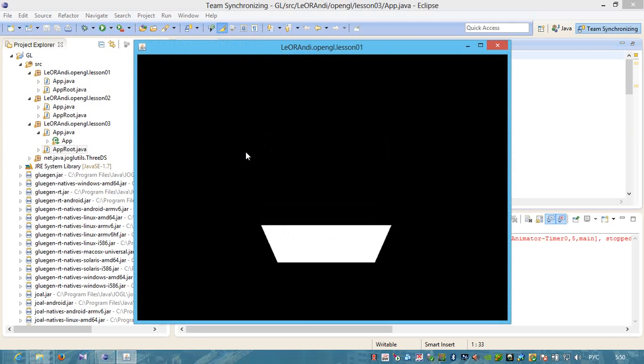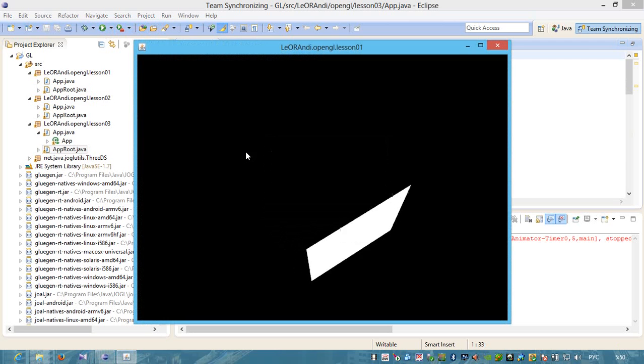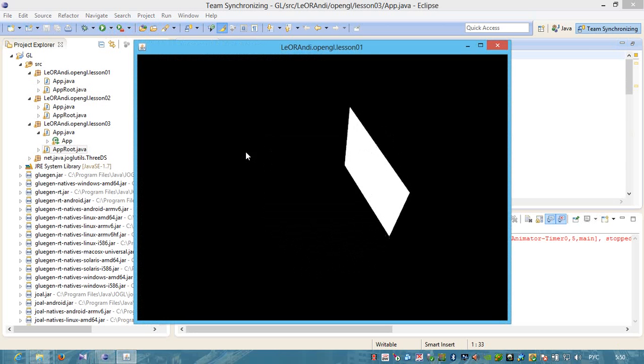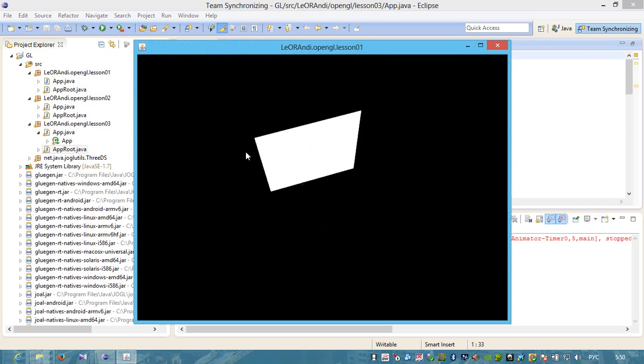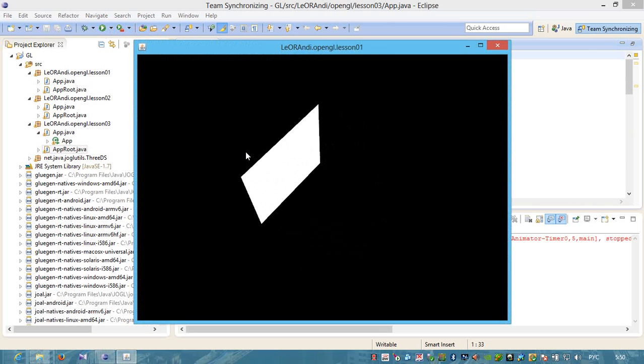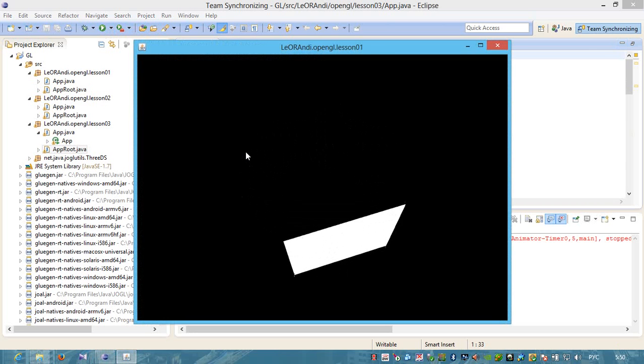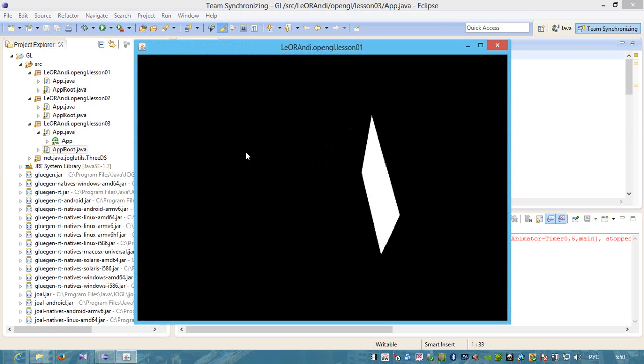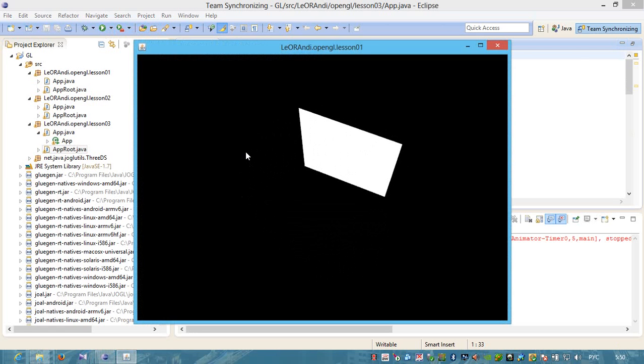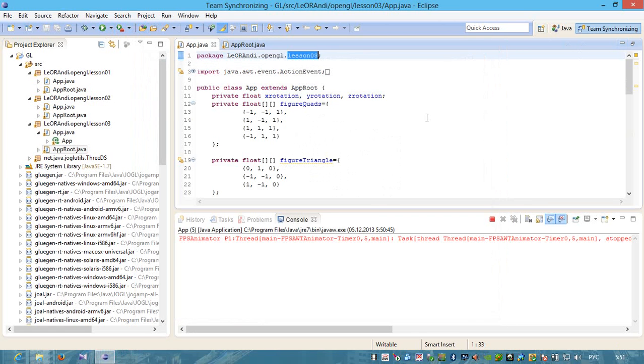Let's start this application and see how it works. And we see that we can rotate our feature along Y and X axis. Let's close it.